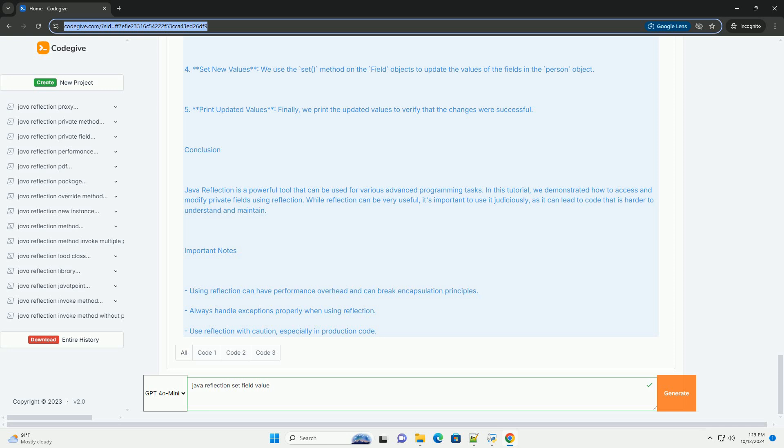Conclusion. Java Reflection is a powerful tool that can be used for various advanced programming tasks. In this tutorial, we demonstrated how to access and modify private fields using reflection. While reflection can be very useful, it's important to use it judiciously, as it can lead to code that is harder to understand and maintain.